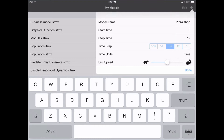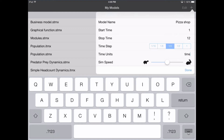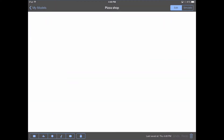We then have other options to control here, like the start time — what time this model starts — the stop time when it ends, the time step, how often it calculates, the time units, and the sim speed. Our pizza shop is going to go from week 1 to week 12, and it'll step every quarter of a week, with time units in weeks. We'll leave the sim speed somewhere in the middle so the animation goes at approximately the right speed. When we hit done, we get launched into the pizza shop model.